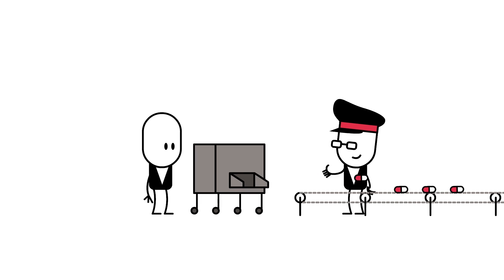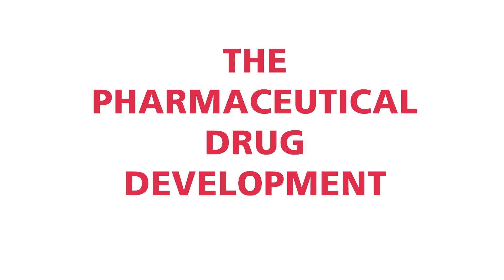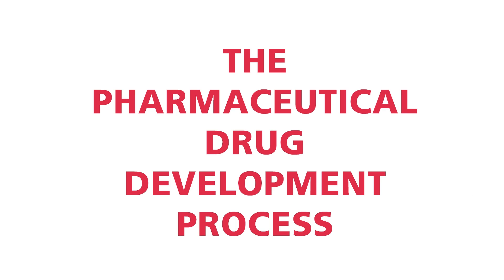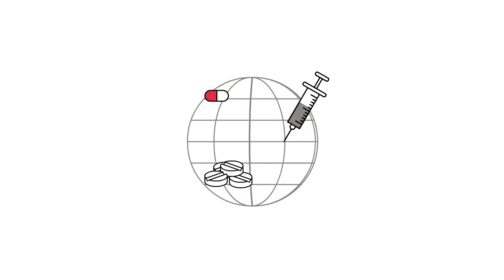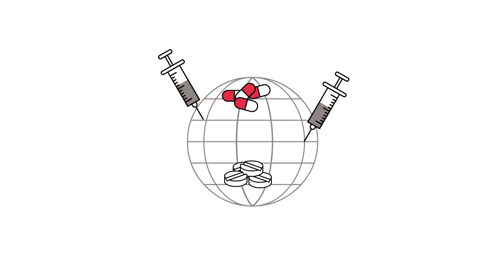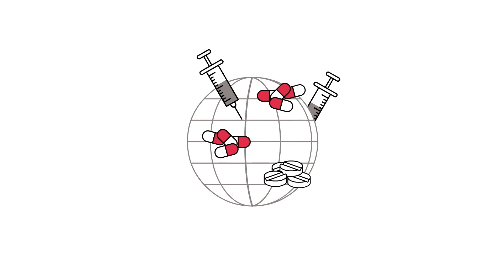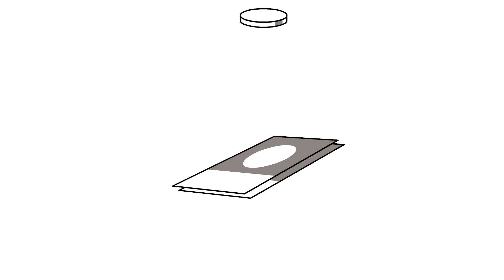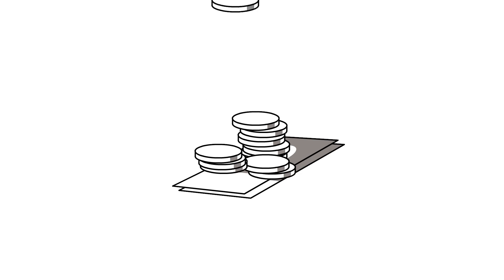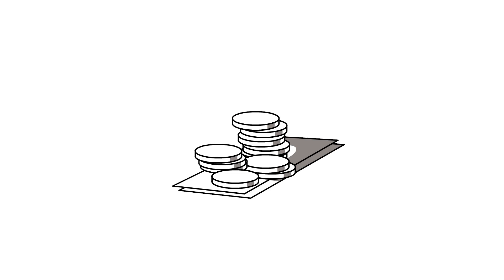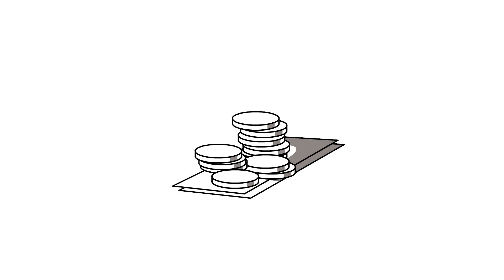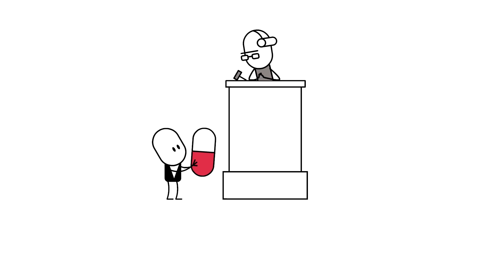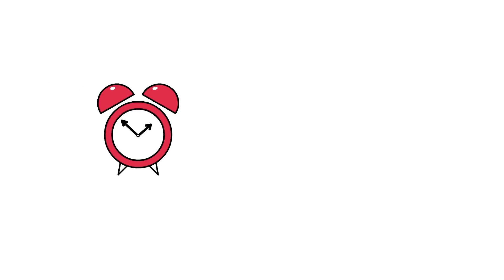The pharmaceutical drug development process. Almost all pharmaceutical products around the world are expensive to develop. It costs a lot of money to develop a new drug, sometimes more than a billion euros. Many potential new drugs fail to demonstrate significant effects, so they are not approved for the market.